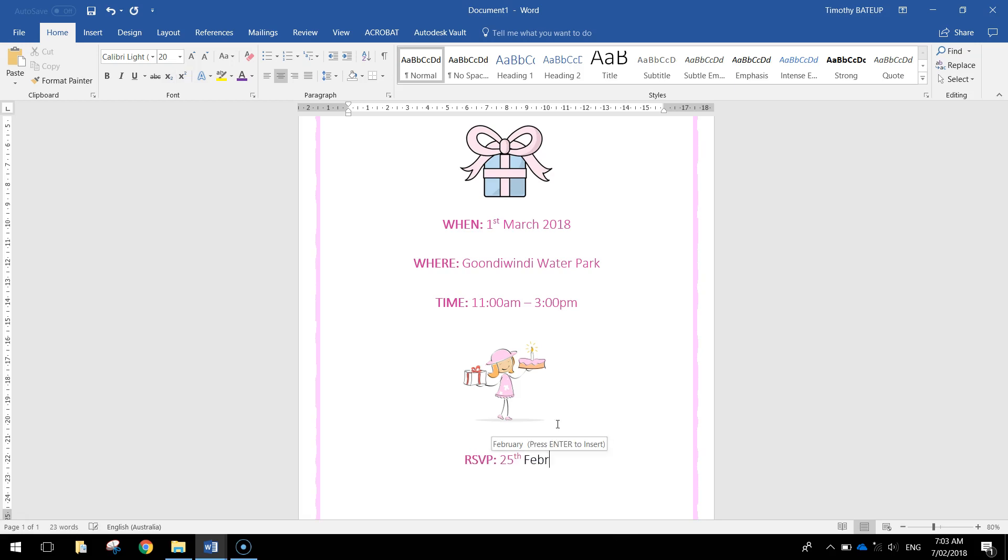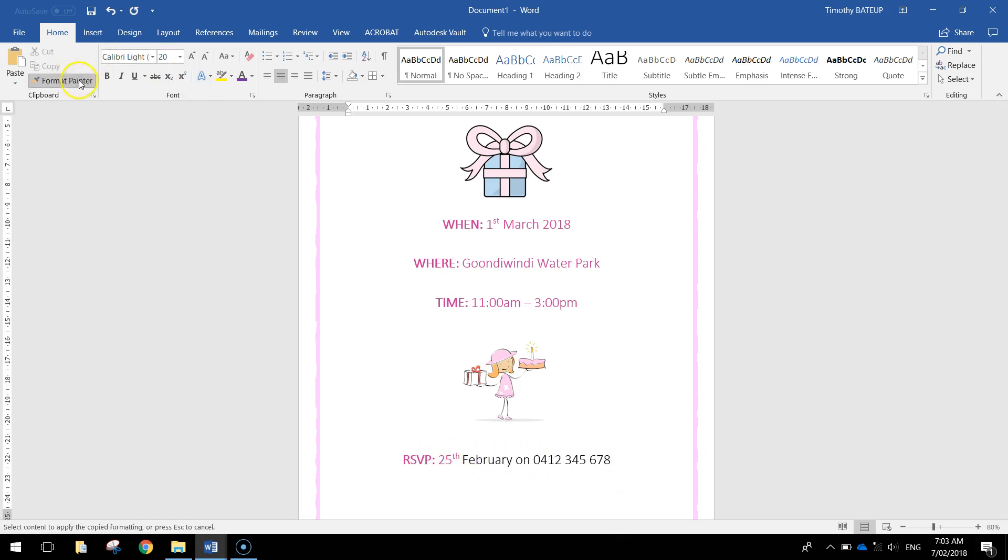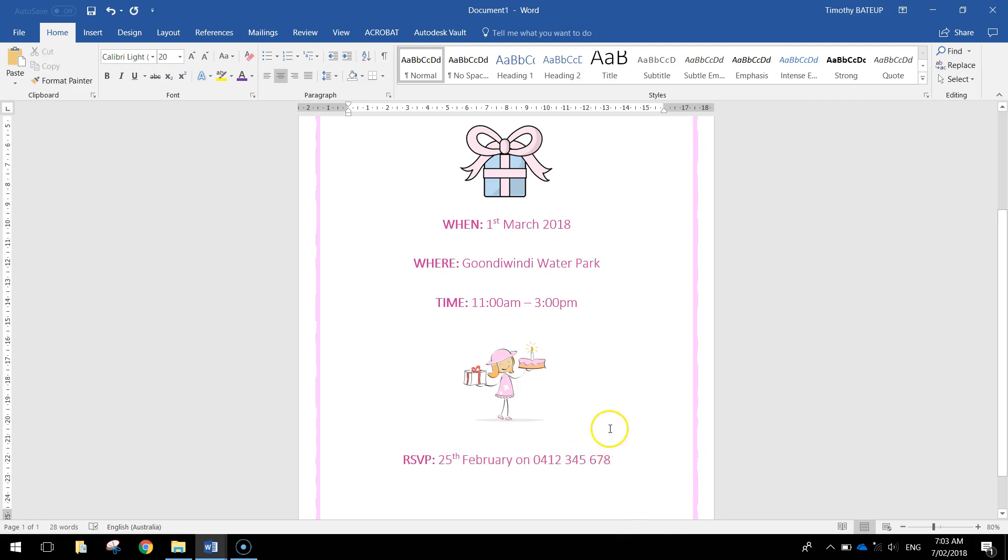So 25th of February, I don't know why my colors have changed there, fix that in a moment, on 0421 123 4567. So I'll quickly just get those colors back to what I want. That's looking pretty good.